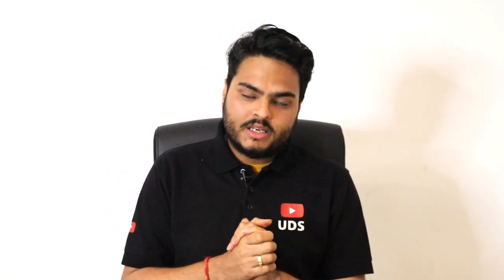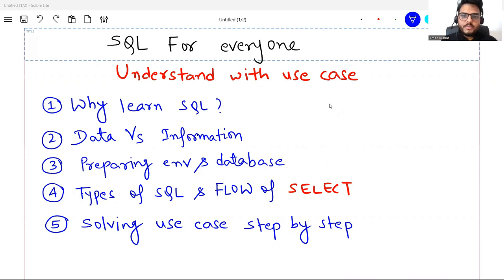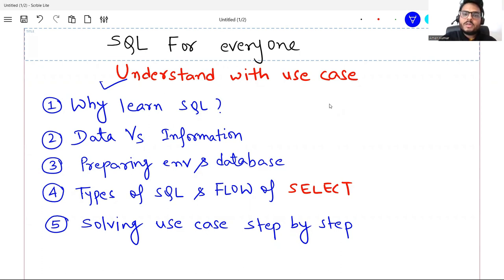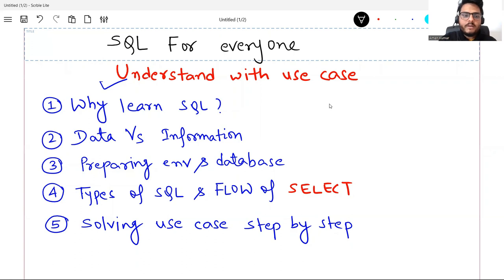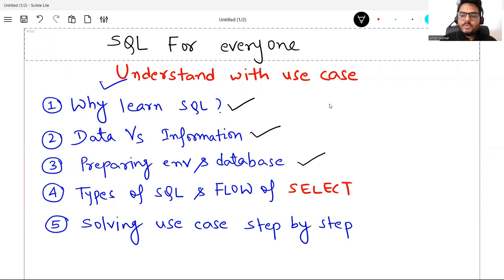Welcome to Unfold Data Science. My name is Aman and I'm a data scientist. Let's start the SQL tutorial with all these steps, right from step one to writing a complex query. We will understand with a huge case. I will not go into 'this is where clause, this is having clause, this is group by' — we will not go like that. We will try to solve a huge case.